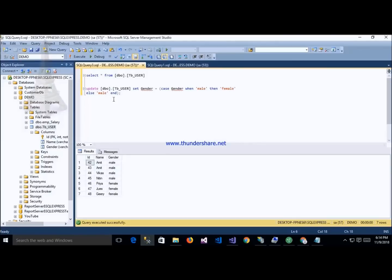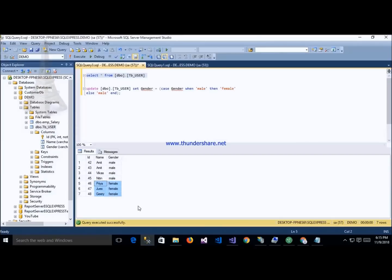This is my table, tbl_user, and it has seven records: Amit, Vikas — these are male; Nitin is male; Priya, Joyce, Jerry — these are female.